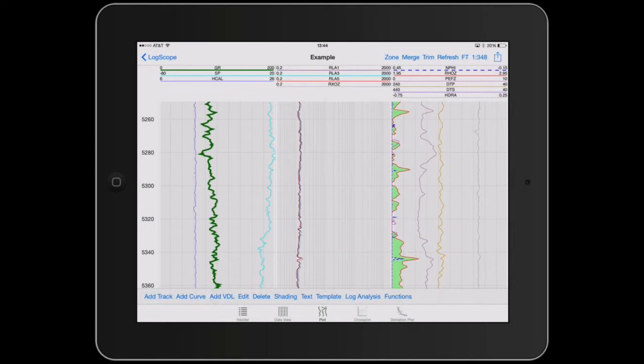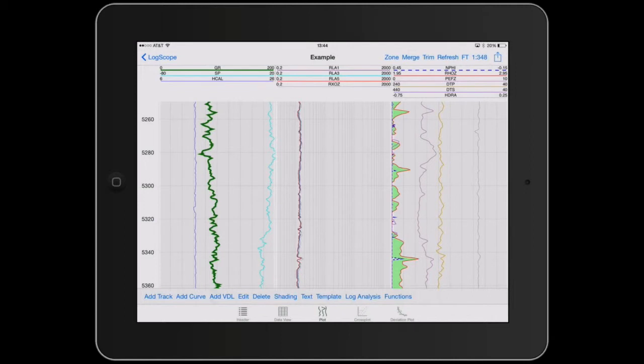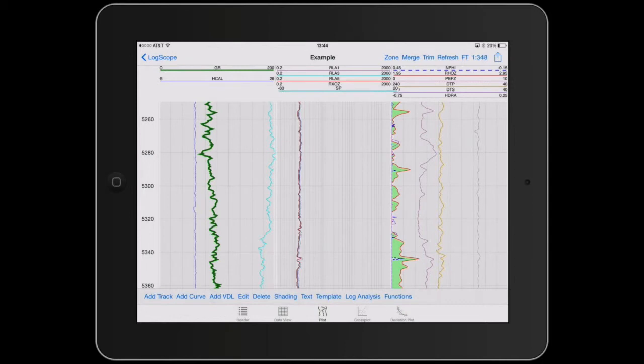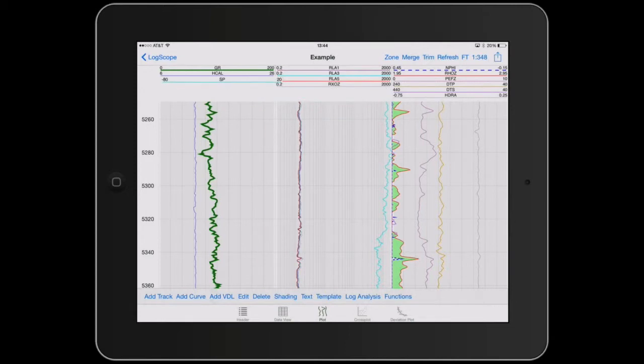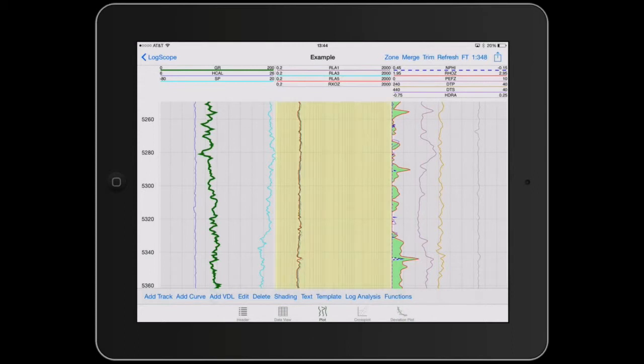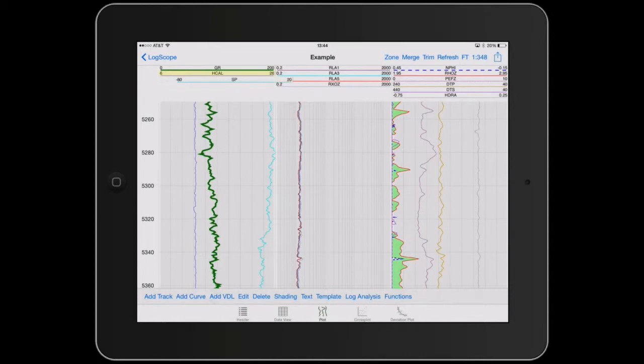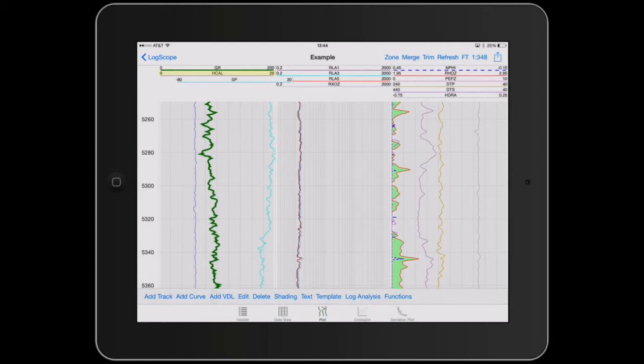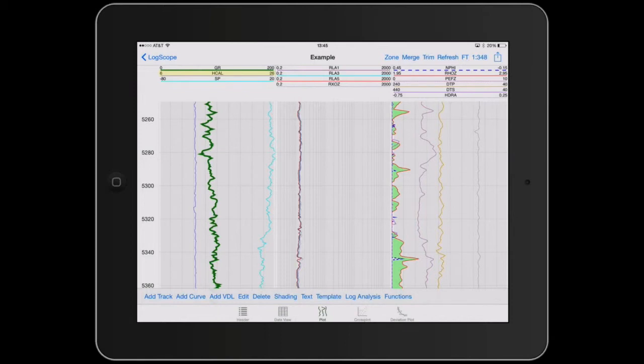Now the next thing we're going to go through is manipulation of the curves. We can manipulate the curves by tapping on it and you can drag the curve wherever you wish. You can reorder the curves by moving them around.